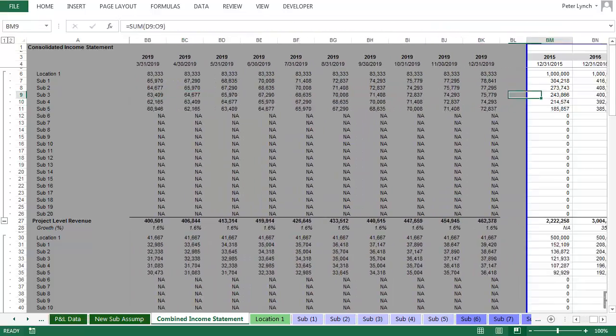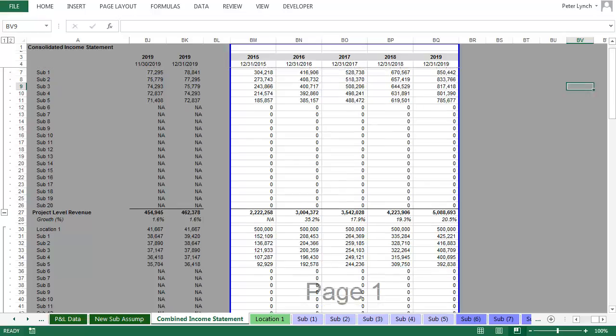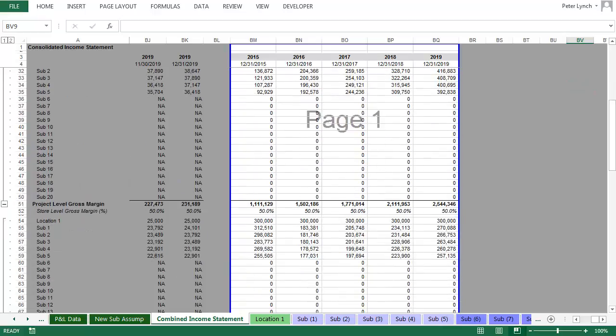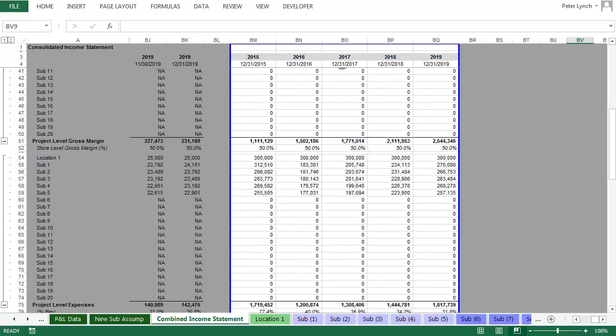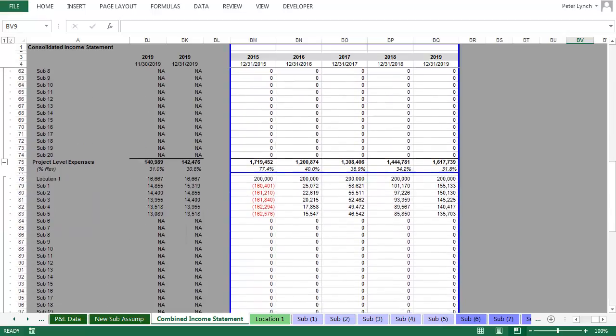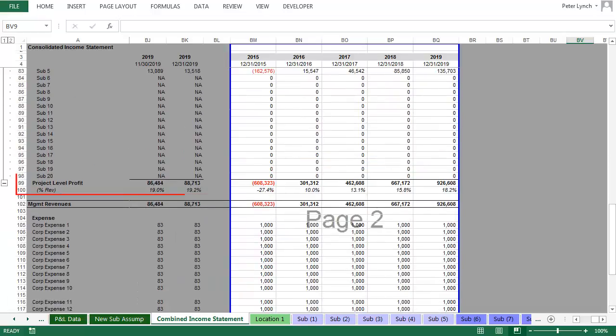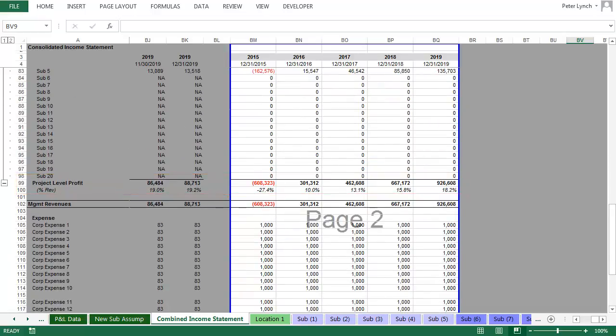This is done for each month for each projected year. And then at the end of the monthly projections, all of these columns are summed so that you can look at the annual data. In this way, you can see what the combined revenue is, what your combined gross margin is, all expenses, and finally your profit.